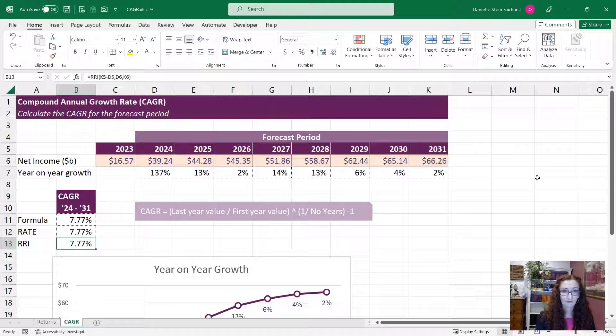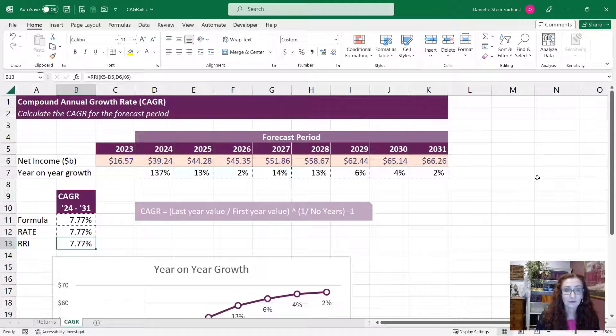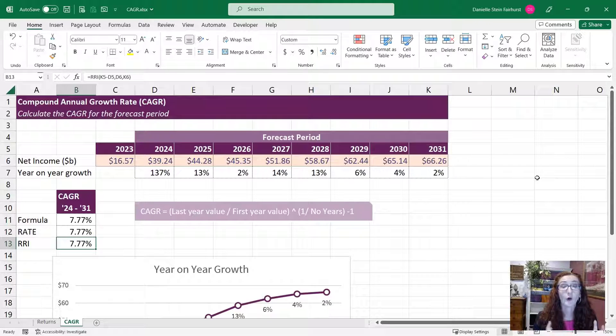There we go. So a couple of different options for calculating the compound annual growth rate.